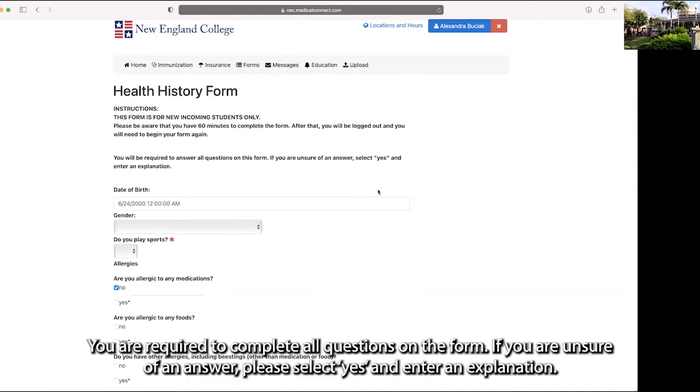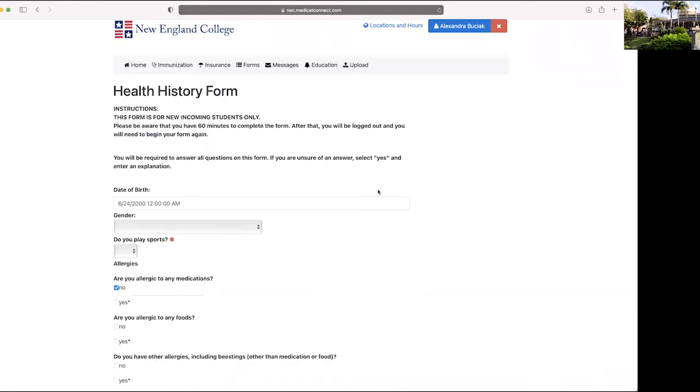You are required to complete all questions on the form. If you are unsure of an answer, please select yes and enter an explanation.